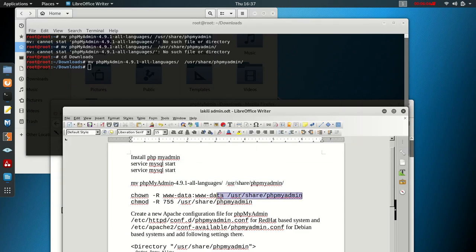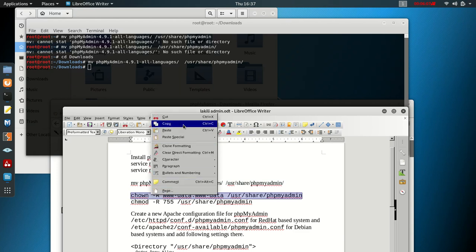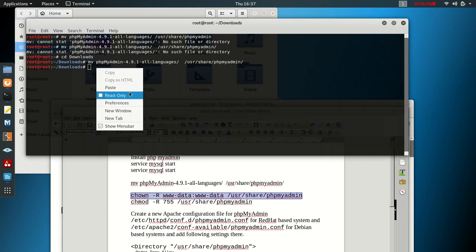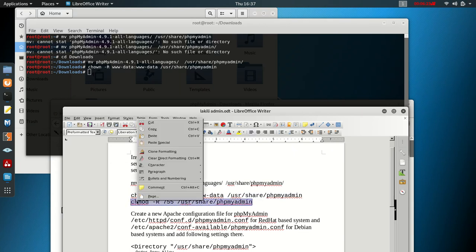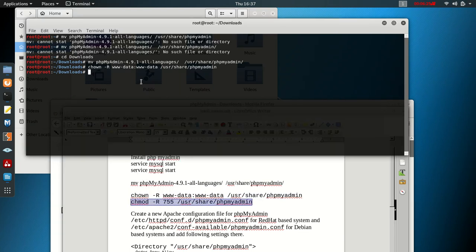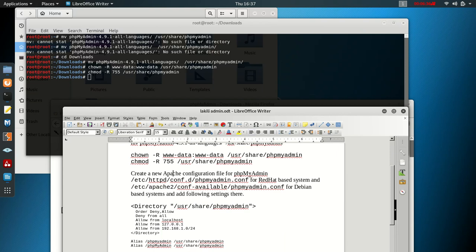Next, use this line — you can pause the video to see it clearly. It's 'chown -R www-data' followed by the path, then press Enter. After that, paste the next line as well. Press Enter — everything seems to be going well.